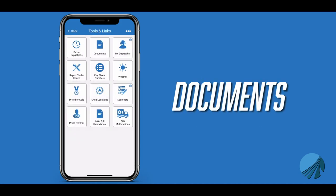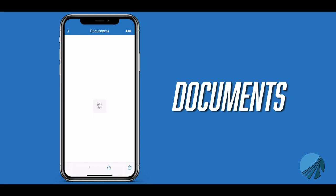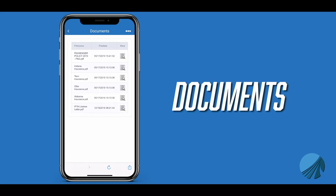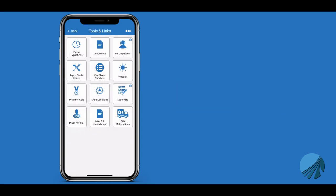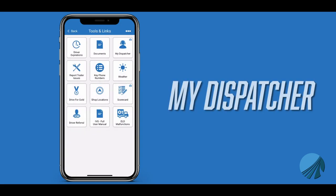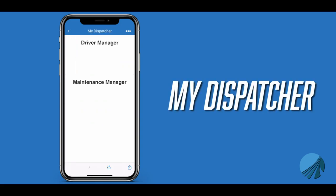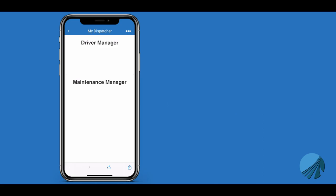Documents contains documents such as insurance information, IFTA, and passenger policy. My Dispatcher will give you the currently assigned driver manager and the associated maintenance coordinator.